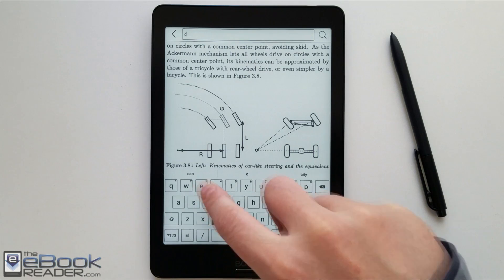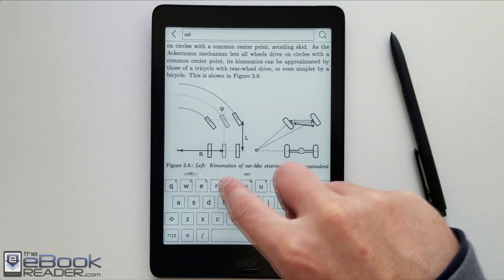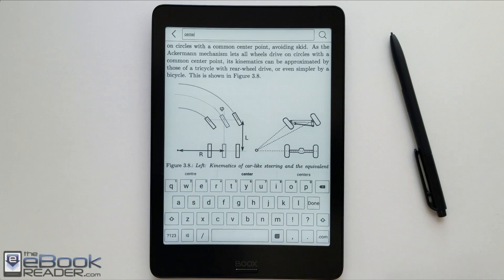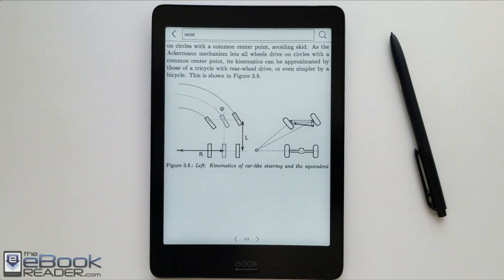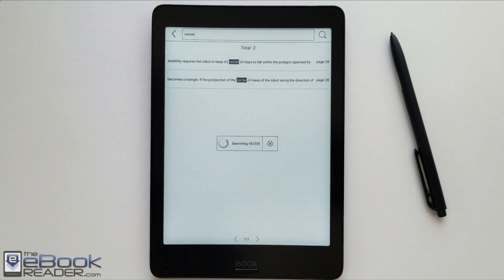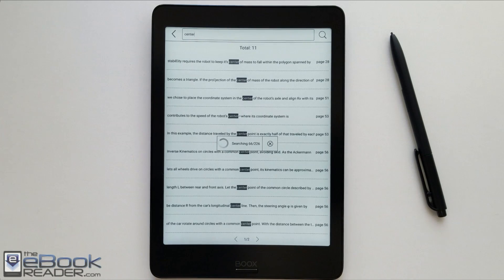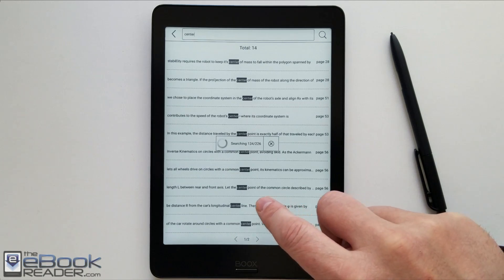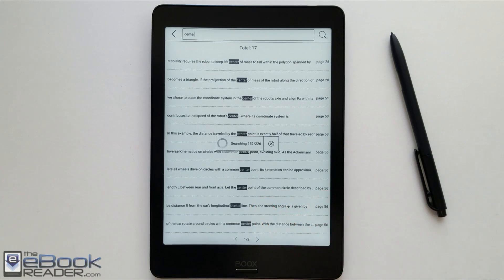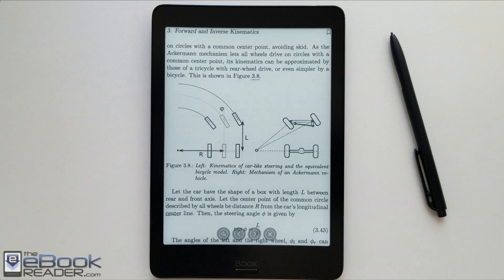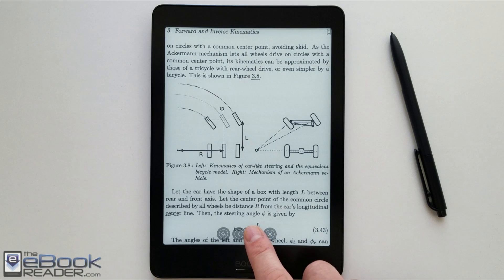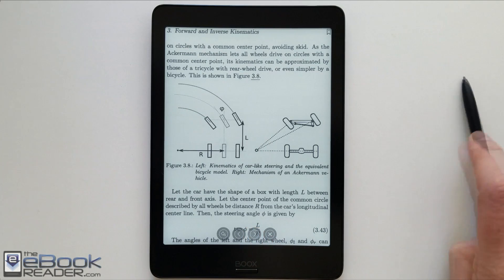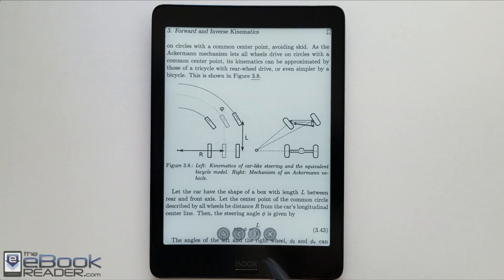I always kind of like how Onyx's devices work with search results because it'll just give you a list. And then once you select something from the list, and it works pretty quick too to load all these results here, once you select something, you can actually use this icon at the bottom here to jump around to other results.